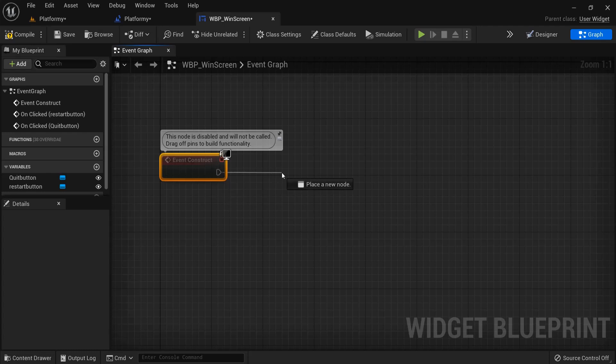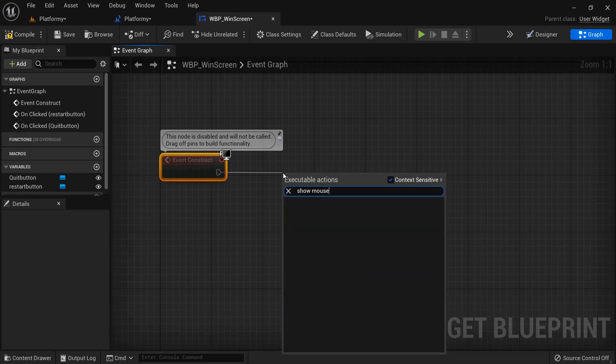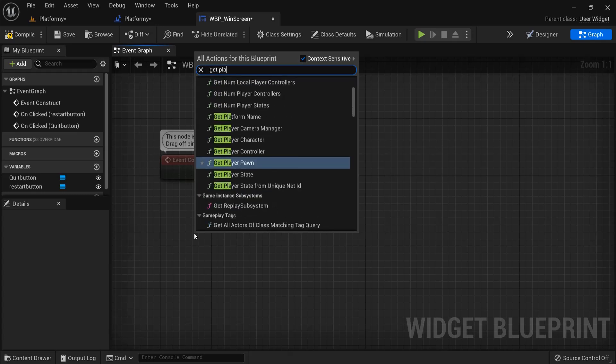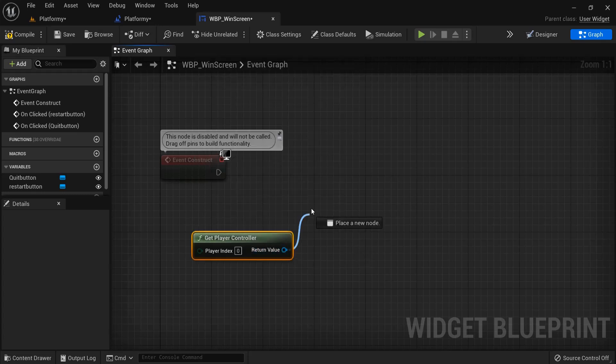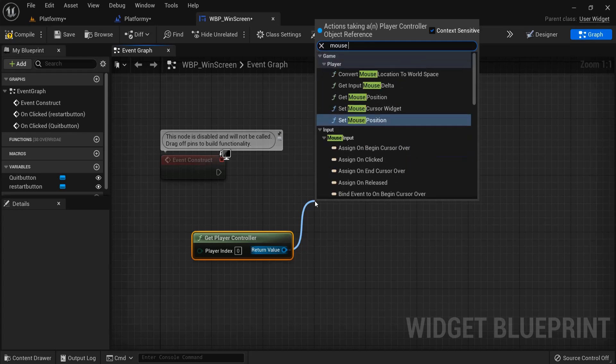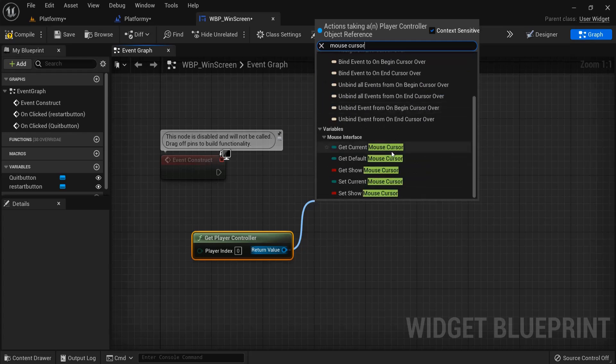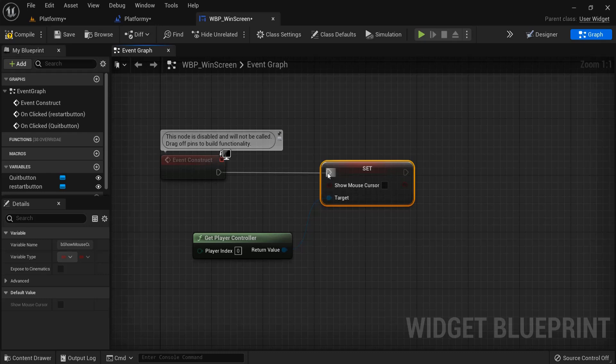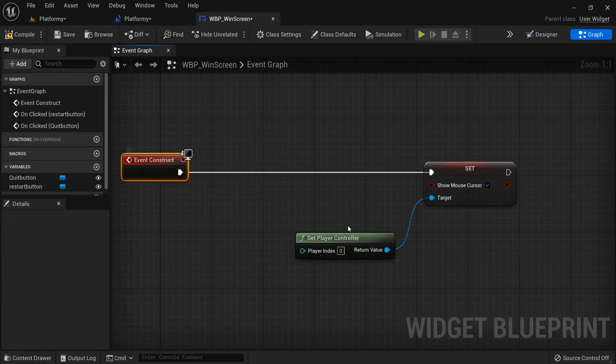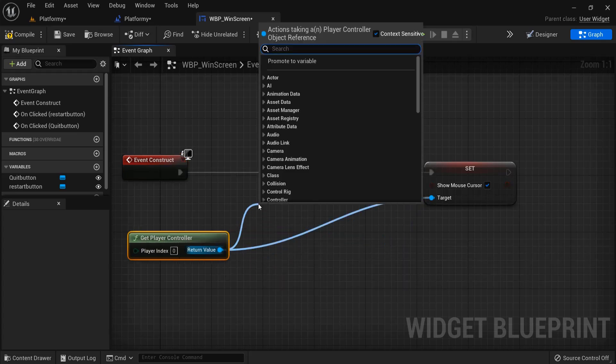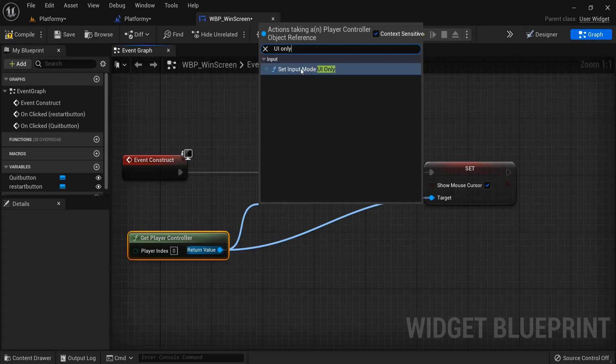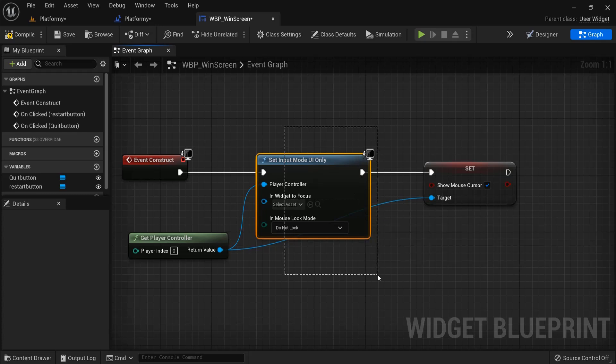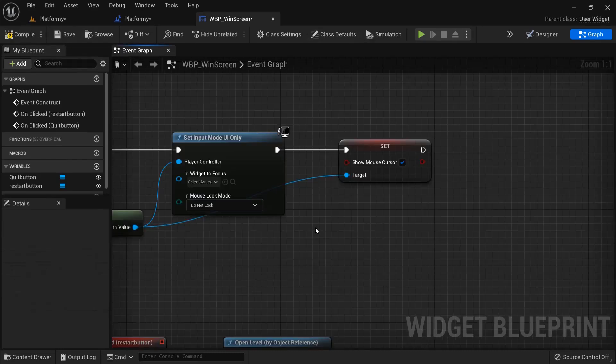So then we can go show mouse cursor, maybe right click, get player controller, and then drag from here mouse cursor. And then we can set show mouse cursor, set this to true. And maybe what you can also do from here, set input mode UI only, so we only can work with the user interface and no longer interact with the game. And then show our mouse cursor so we can click the buttons on screen.